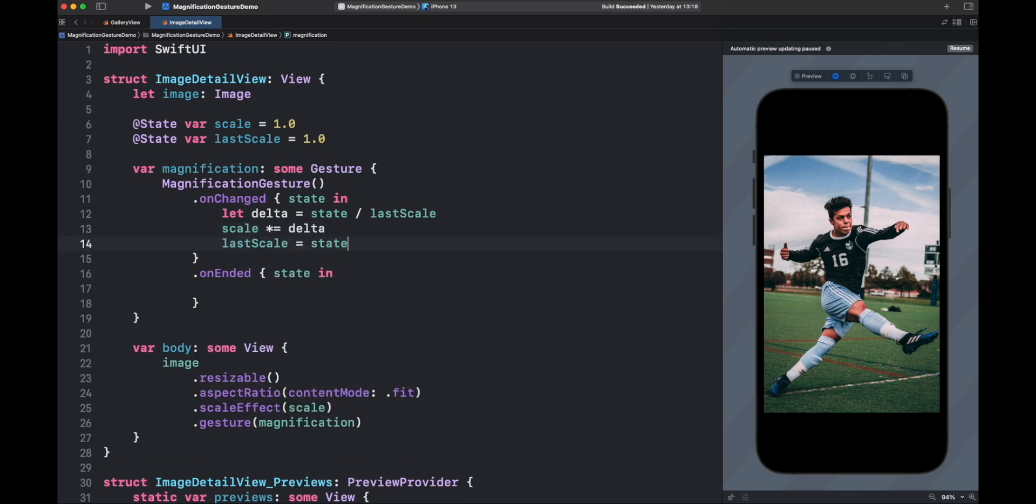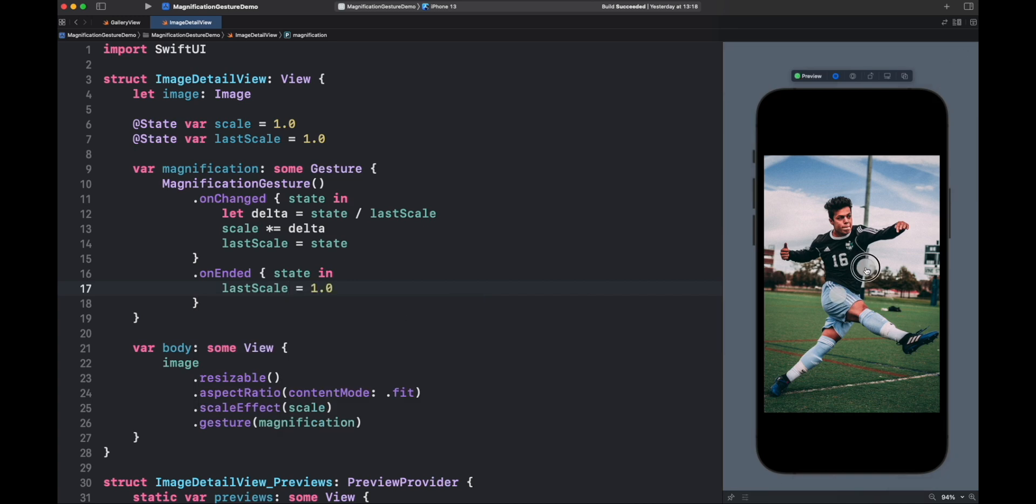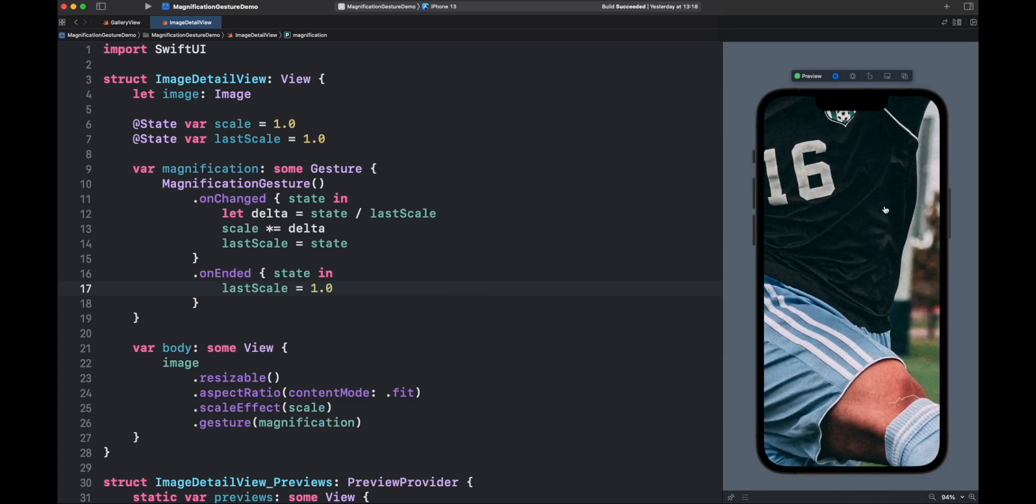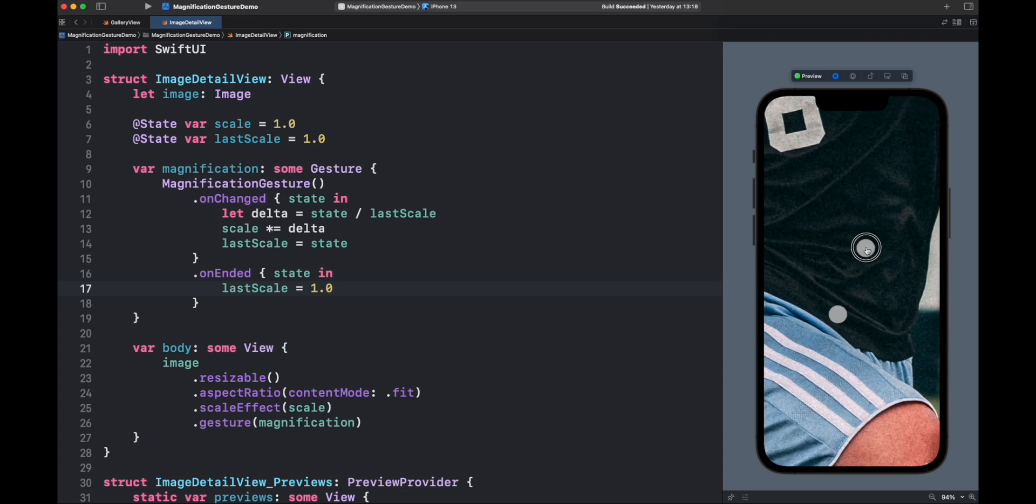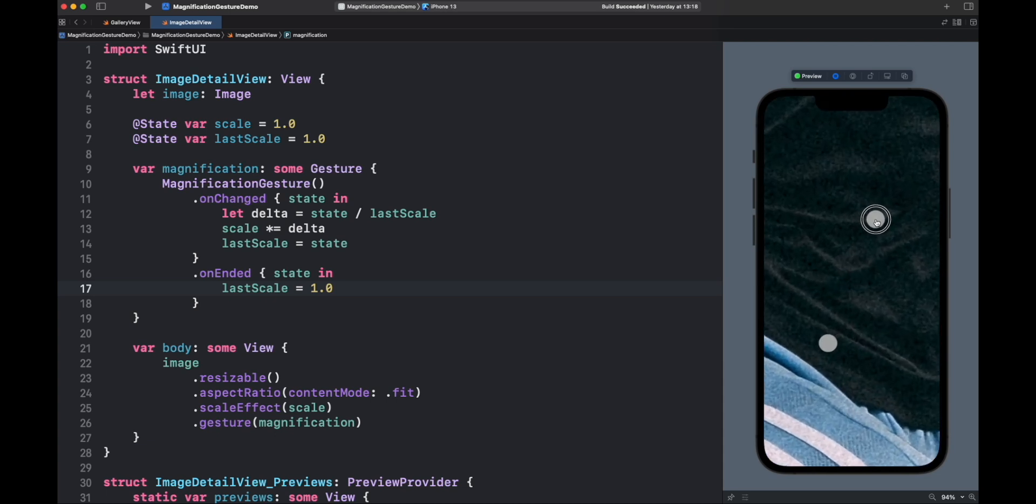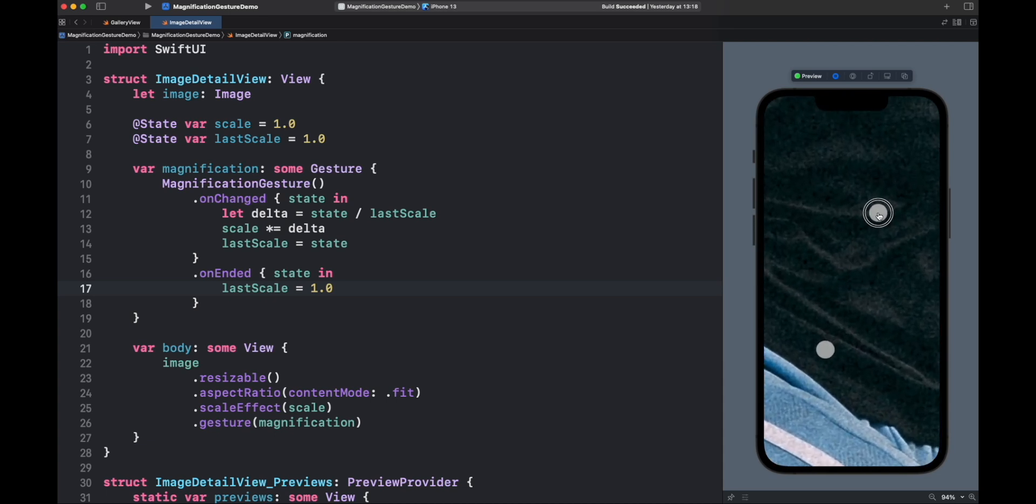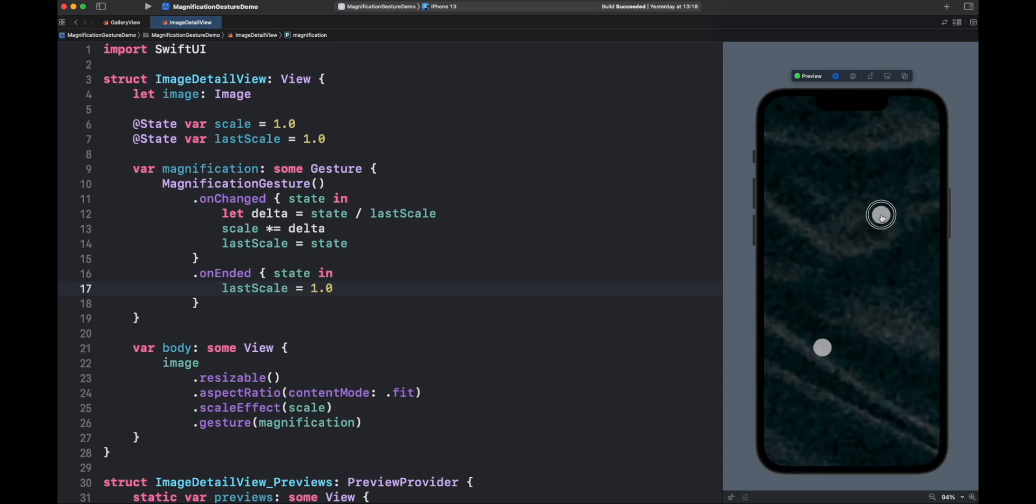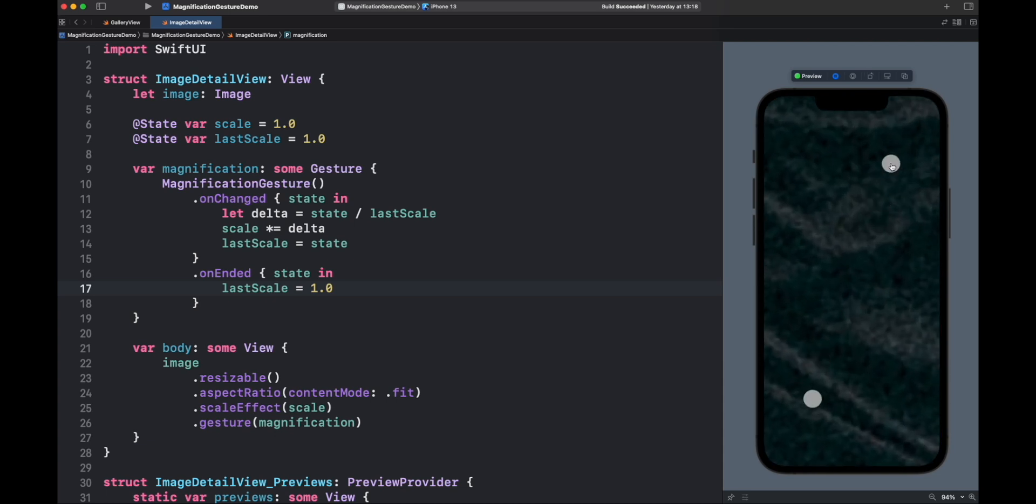And lastly, once the gesture ends, we have to restore the last scale to 1.0. This will correct the speed of the delta change. Now, let's try again. Great, the zoom is finally working correctly.